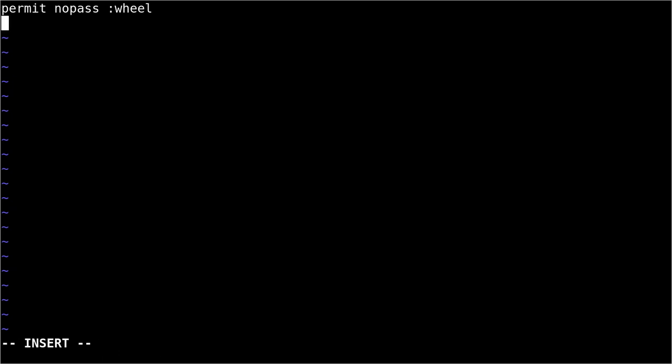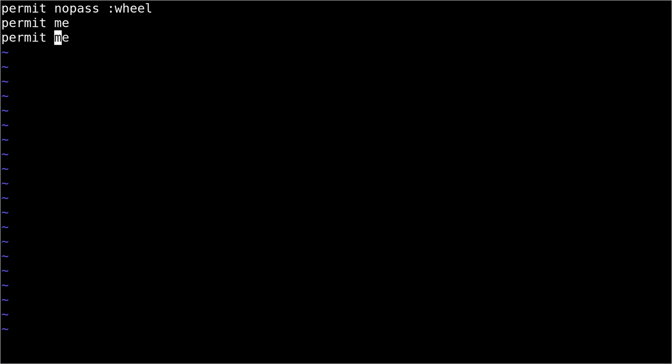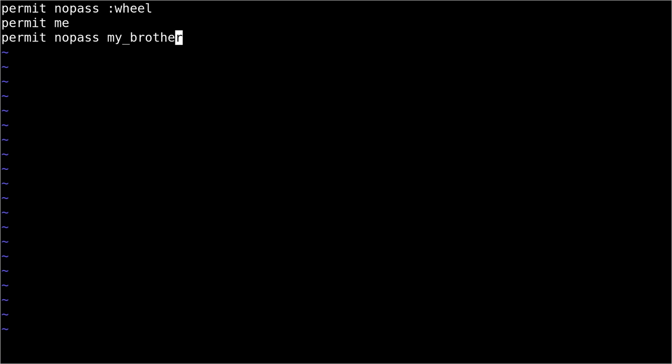It has the following syntax. You choose who to permit, and then you do the user. So, let's say I have a user called me, so I'll say permit me. And let's say I want to let my brother do all the administrative things, but I don't want him to have to enter a password every time. Then I get to do nopassword.